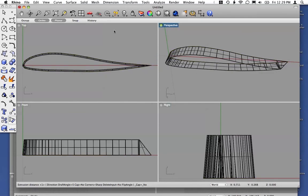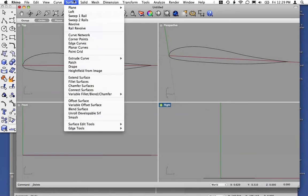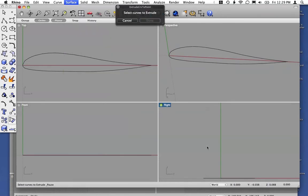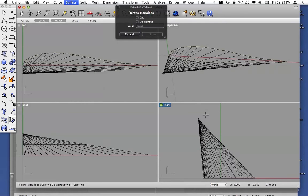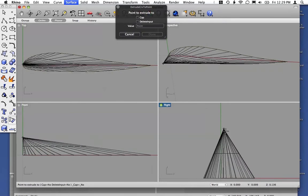So again, for example, extrude to a point. We'll try to extrude this to a single point.